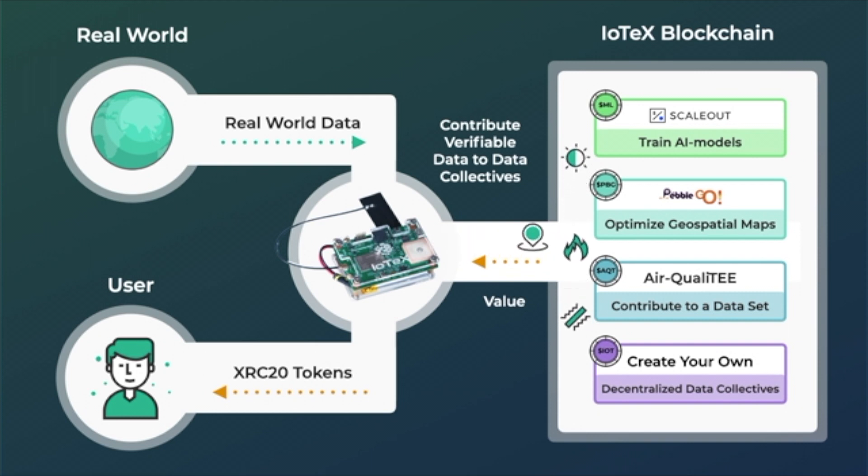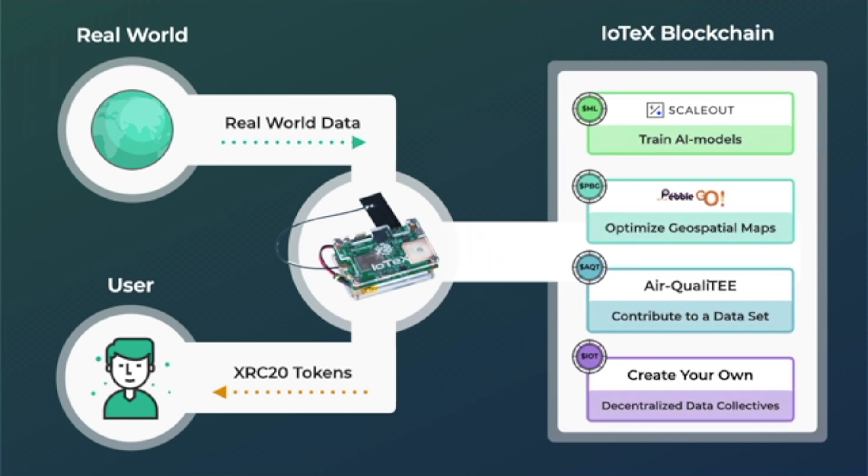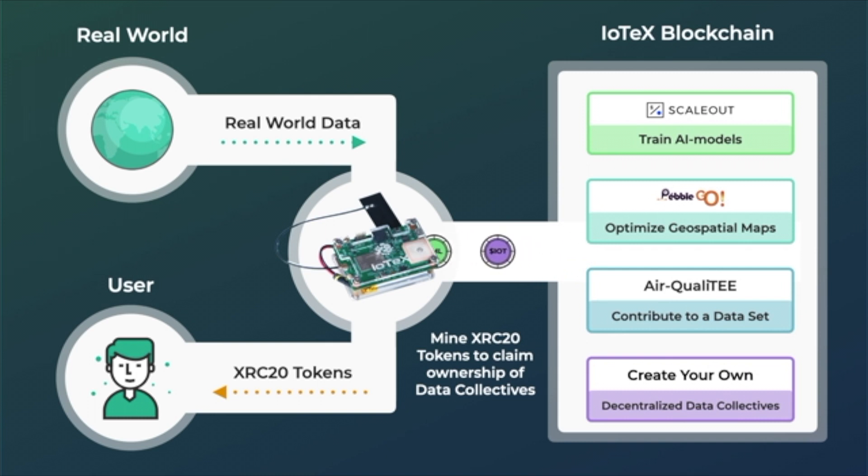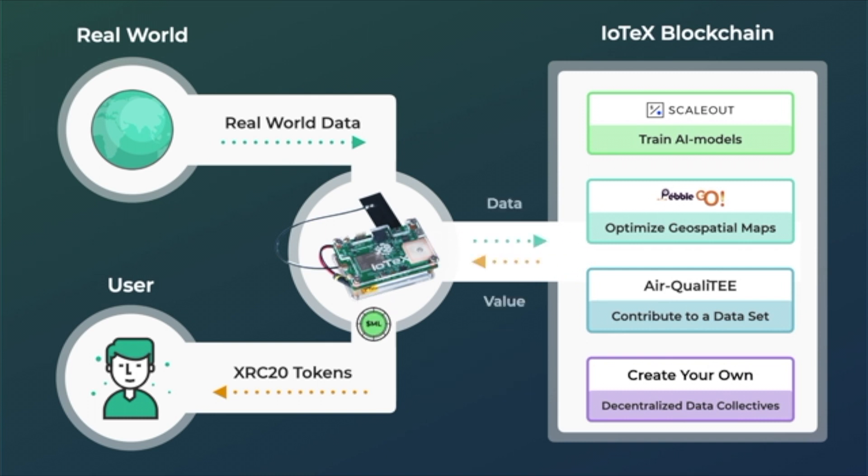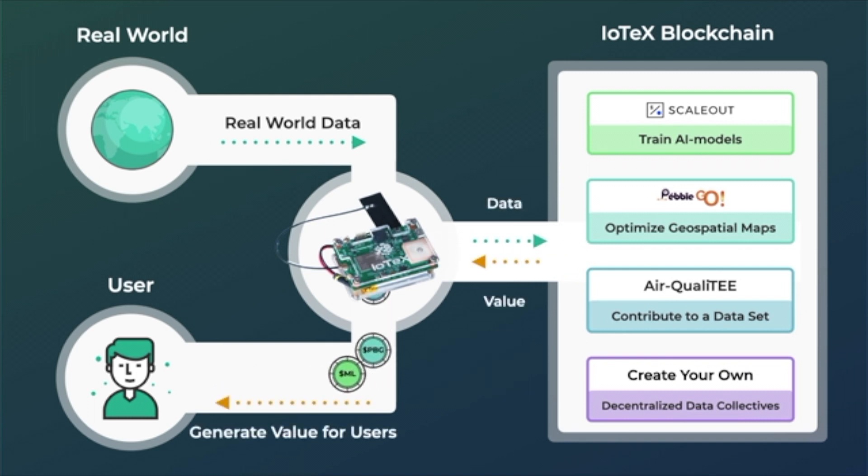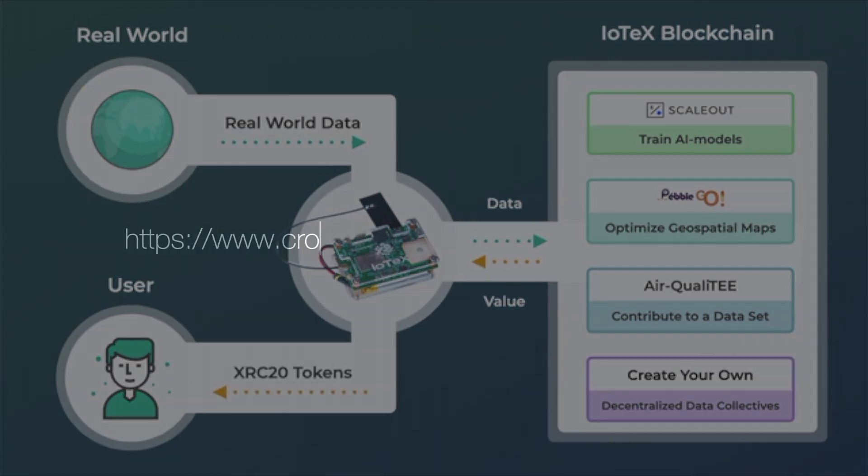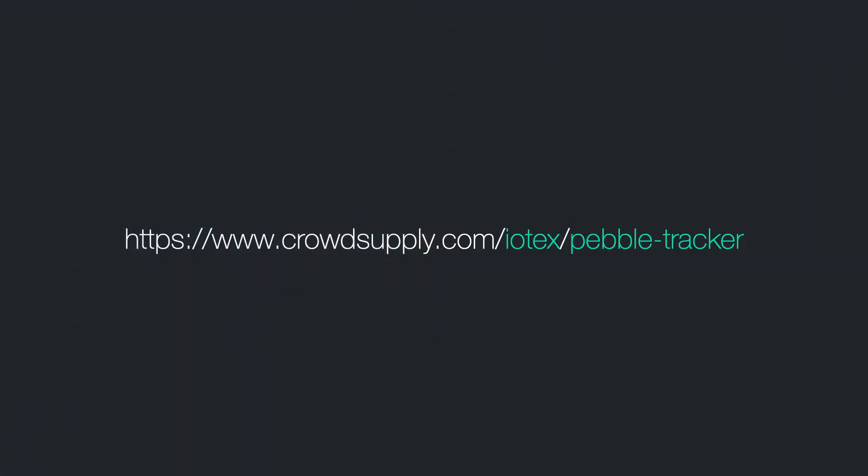Verification of data integrity and device identity, and execution of blockchain-based business logic based on verifiable real-world data. Make sure to back PebbleTracker on CrowdSupply today, and stay tuned for more updates.